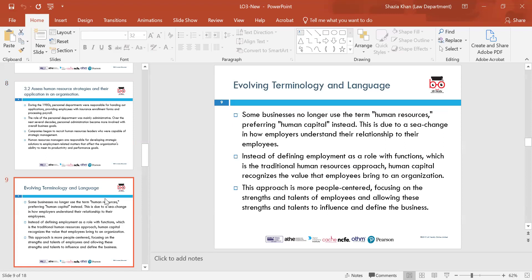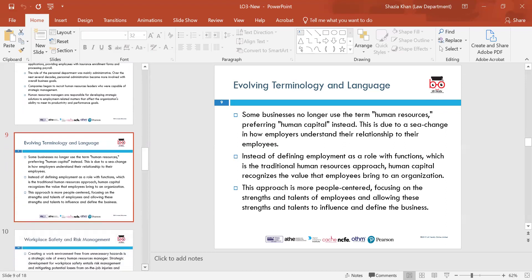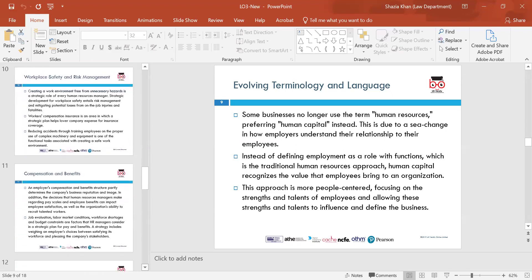Evolving terminology: some businesses no longer use the term 'human resources' — they prefer 'human capital'. This is due to the change in how employees understand their relationship to their employers. Instead of defining employment as a role, which is the traditional human resources approach, human capital recognises the value that employees bring to an organisation. The organisation would not run without the employees — humans are the ones doing the work, and that's why human resources must value its workers. This approach focuses on the strengths and talents of employees, allowing those talents to influence the business.